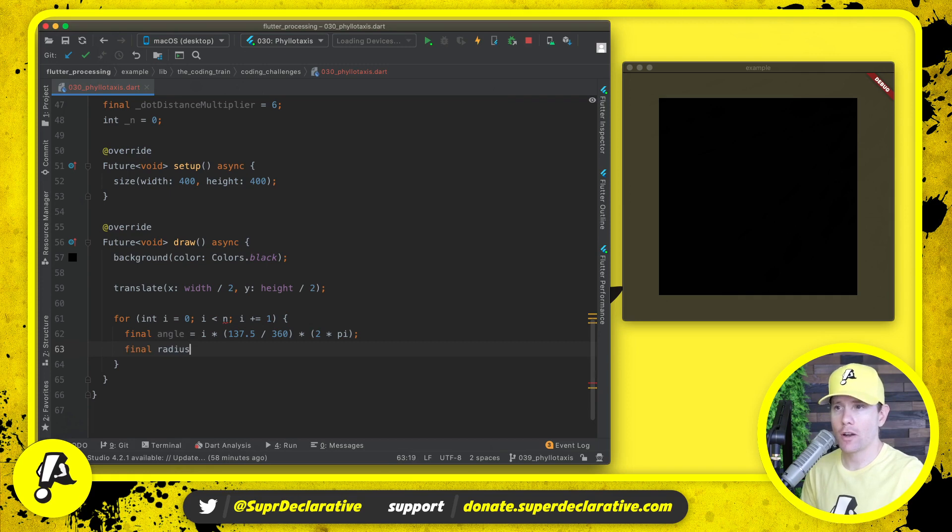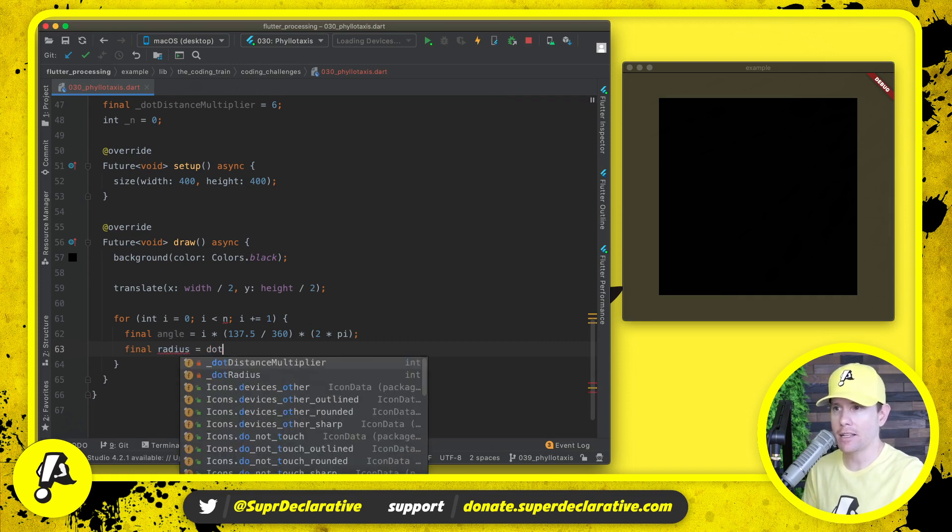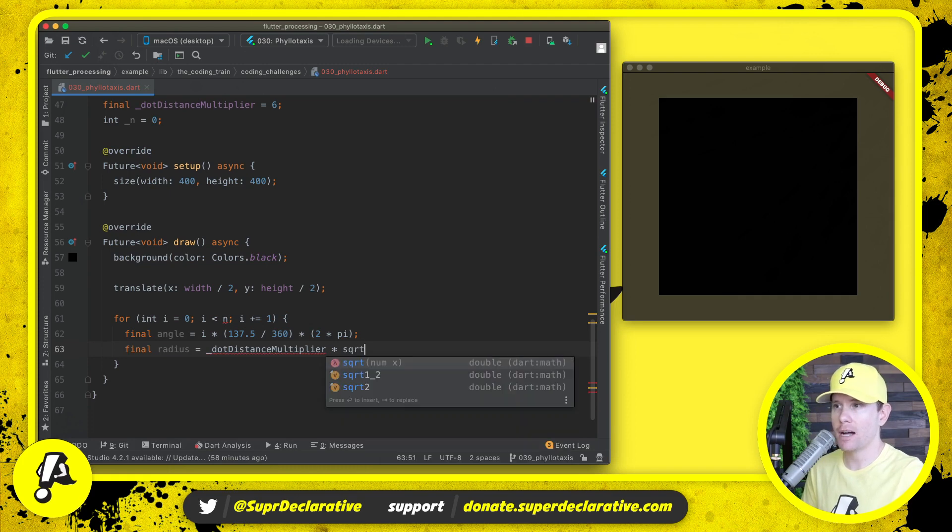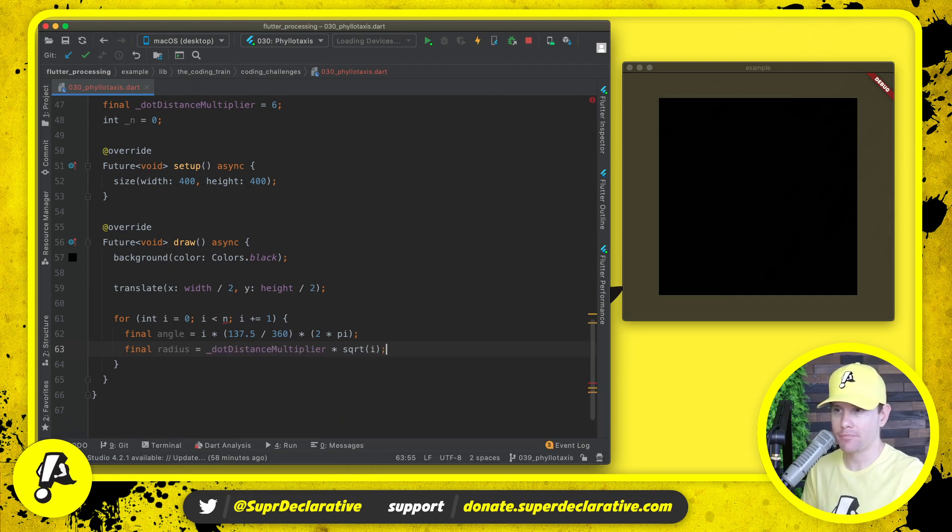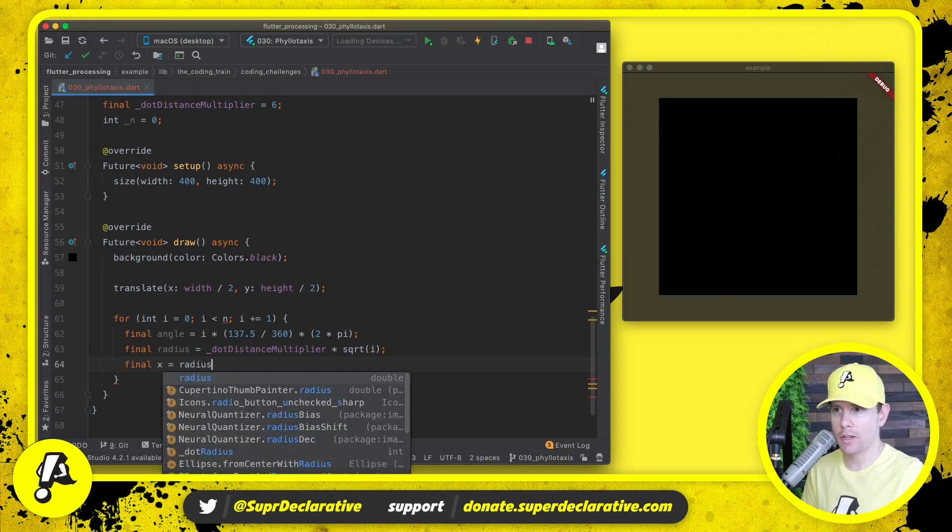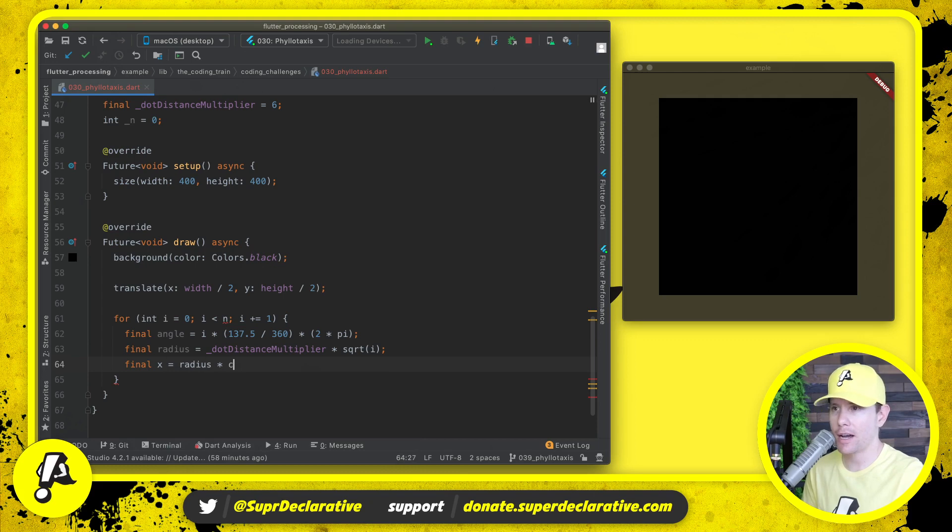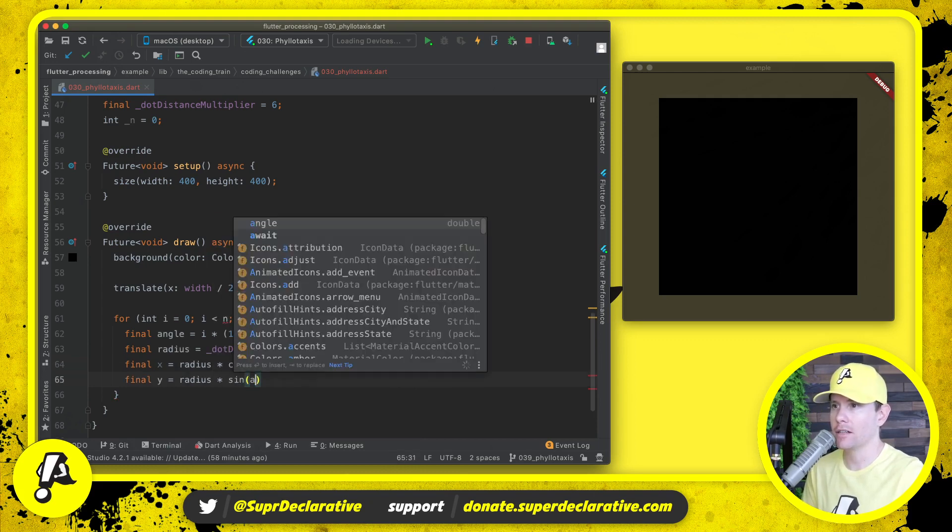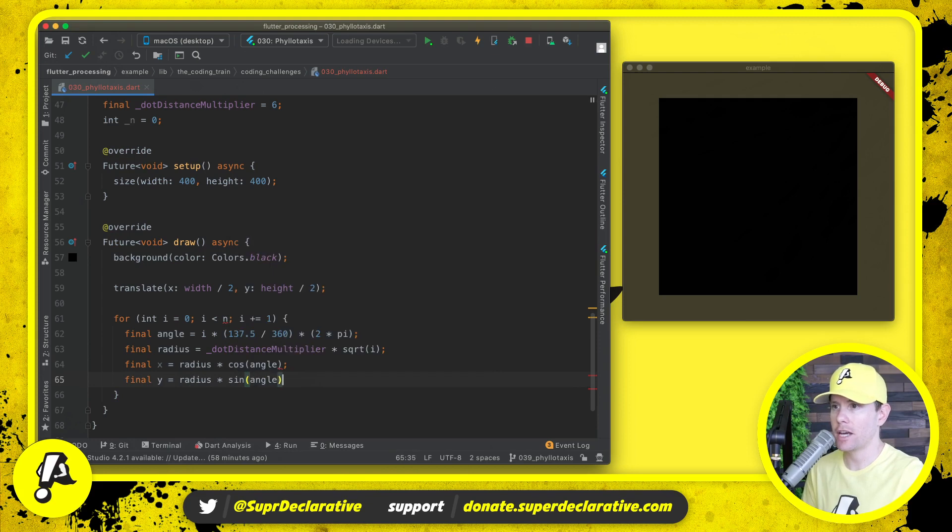We also want a radius, how far from the center. This is where that dot distance multiplier comes in, and we're going to multiply by the square root of i. We need to then turn those two values into x, y coordinates for this dot. So the x will be radius times the cosine of the angle, and y will be radius times the sine of the angle. This is standard trigonometry 101.